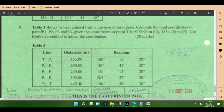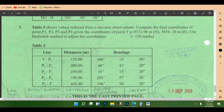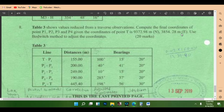Table 3 shows values reduced from a traverse observation. Compute the final coordinates of points P1, P2, P3, and P4. We are given the coordinates of T: for the northing, that is 8,372.98 meters, and for the easting, 3,854.28 meters. We will use the Bowditch method to adjust the coordinates.